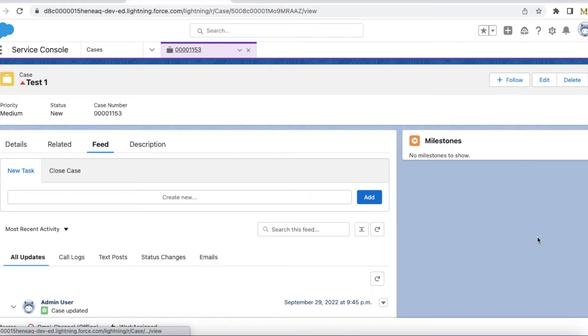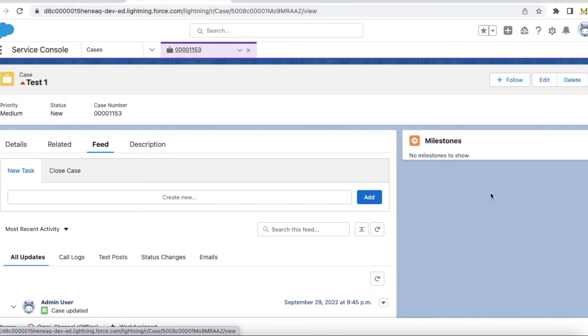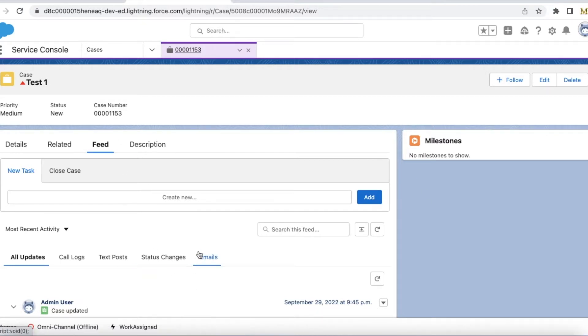So I am on lightning experience and this is my lightning record page. In this lightning record page I have added Charter component and I'm able to see emails tab here.